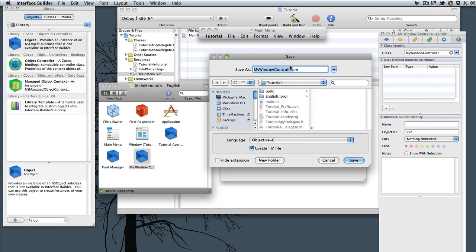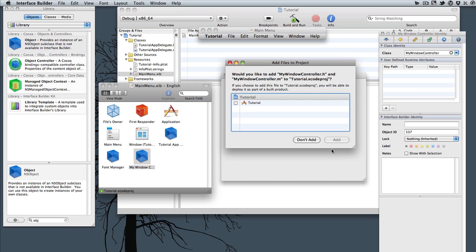And the default should be right. It's calling it MyWindowController.m. We want to create a .h for the header file, and just hit Save.